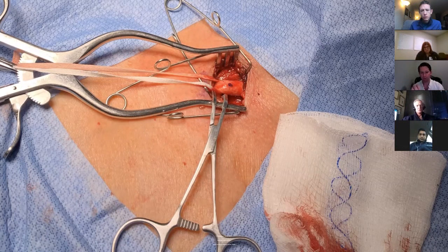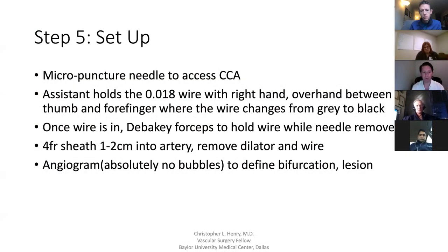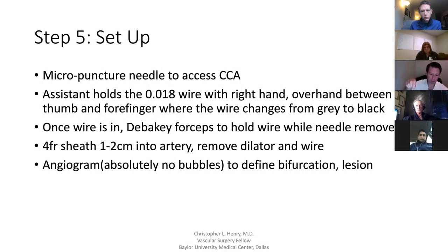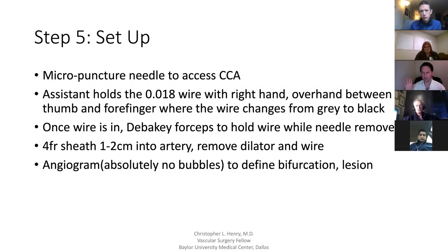The Profunda clamp is already in place underneath, ready to go, and at this point you've got a really nice working field. Use micropuncture to access the common carotid. Dr. Grimsley emphasized: we're typically on the left-hand side of the patient, but hold with your right hand, overhand to the wire right where the wire changes from gray to black. That way he doesn't have to look up when coming to grab the wire — he knows exactly where you're holding it, just slides it in. It's about a centimeter and a half to two centimeters outside the tip of the needle — it's not going to go across the lesion.